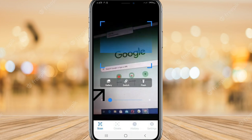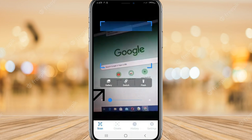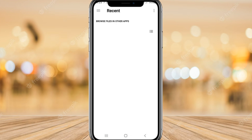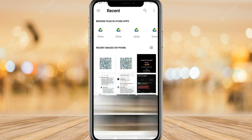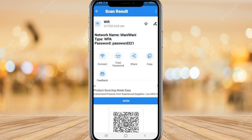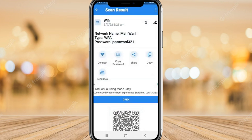After the application opens, click on the gallery option and choose the QR code image you downloaded. Click on scan, and you can see the Wi-Fi password — without root. This is the first method.